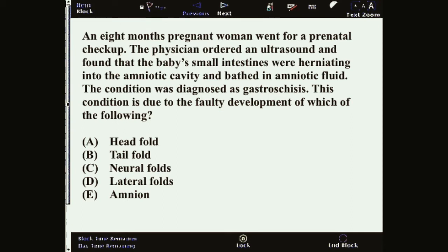This condition is due to the faulty development of — the answer is D — lateral folds.